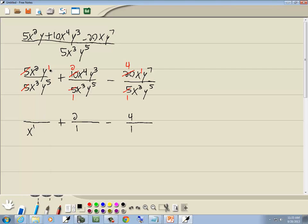Now here we have y to the first — y over y to the fifth. Again, we'll subtract the smaller exponent from the larger one. 5 minus 1 is 4, and we're going to have y to the fourth where our larger exponent was, which was down in the denominator. There's a 1 up there — if everything disappears from within your fraction, you're always left with a 1.